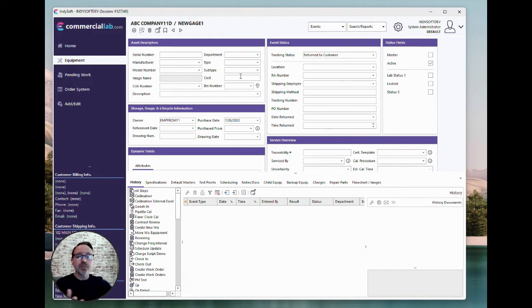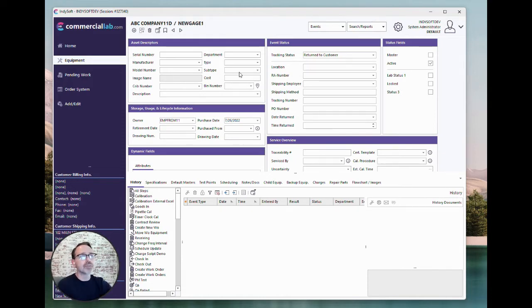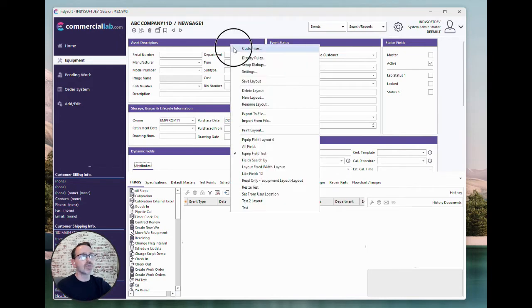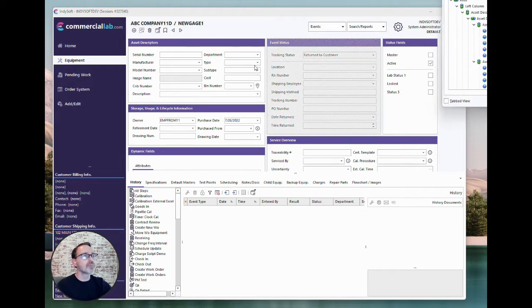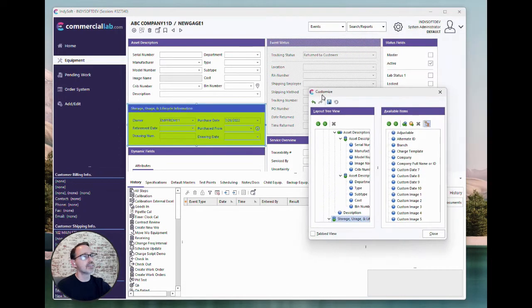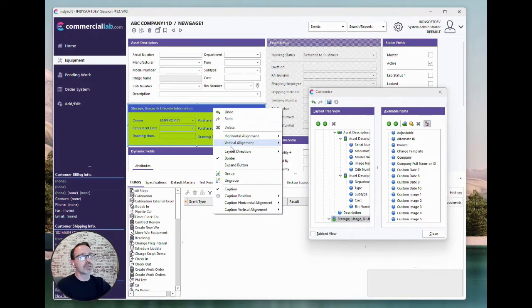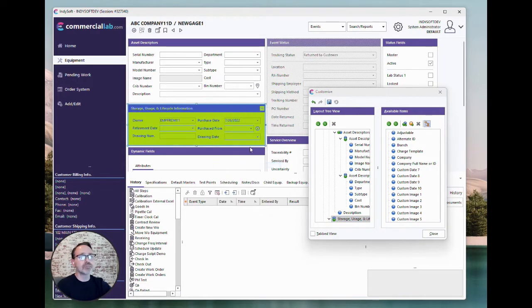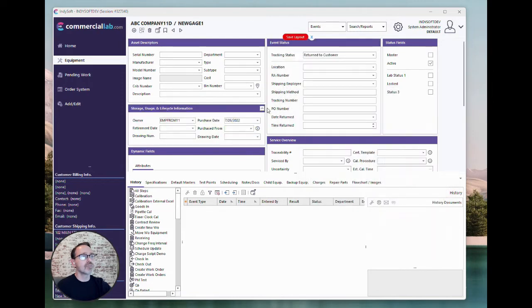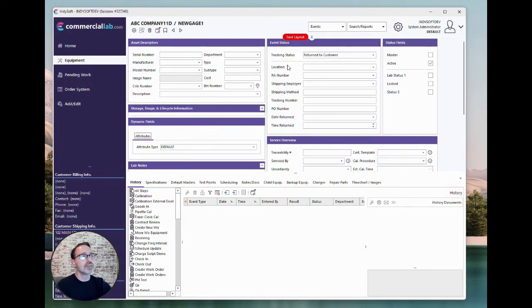Tip number two is sometimes if you get a complicated, especially on equipment layouts, there can be just a lot for you to see on screen. And so one quick way to make more space is you can go to any of these groups that you've got and just right mouse click on the group and say add expand button. And then you can toggle that on and off, and then save that with the layout.